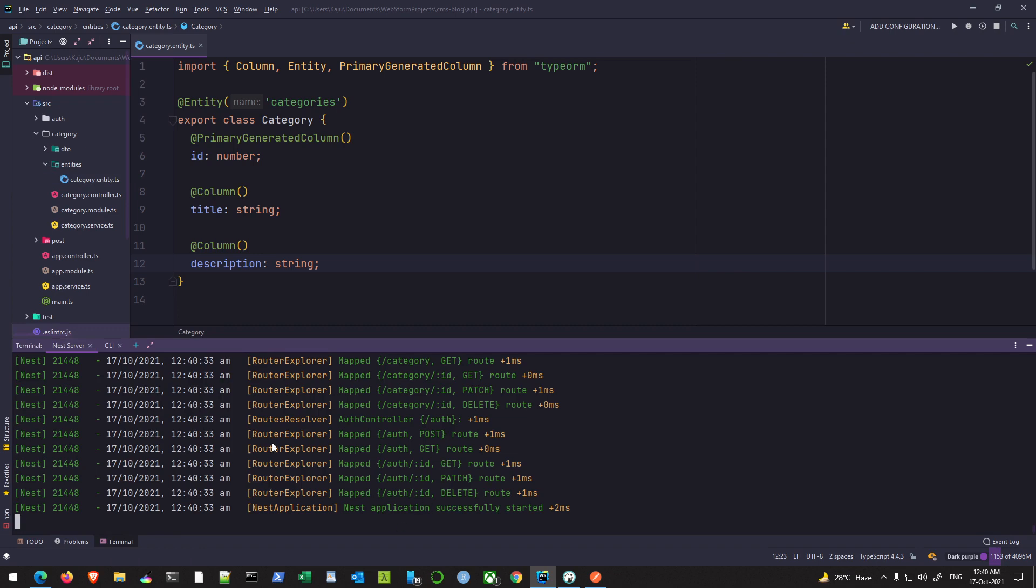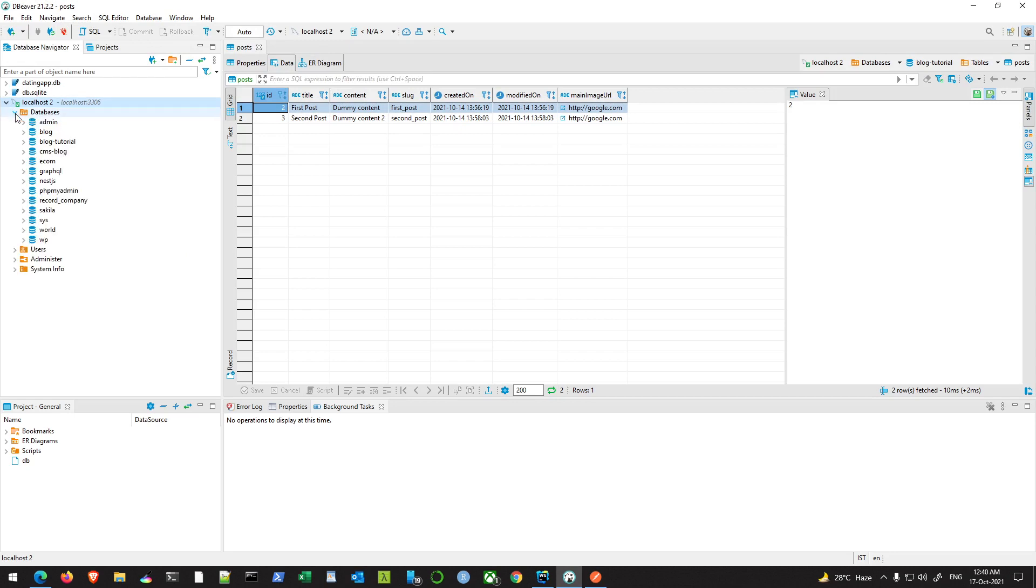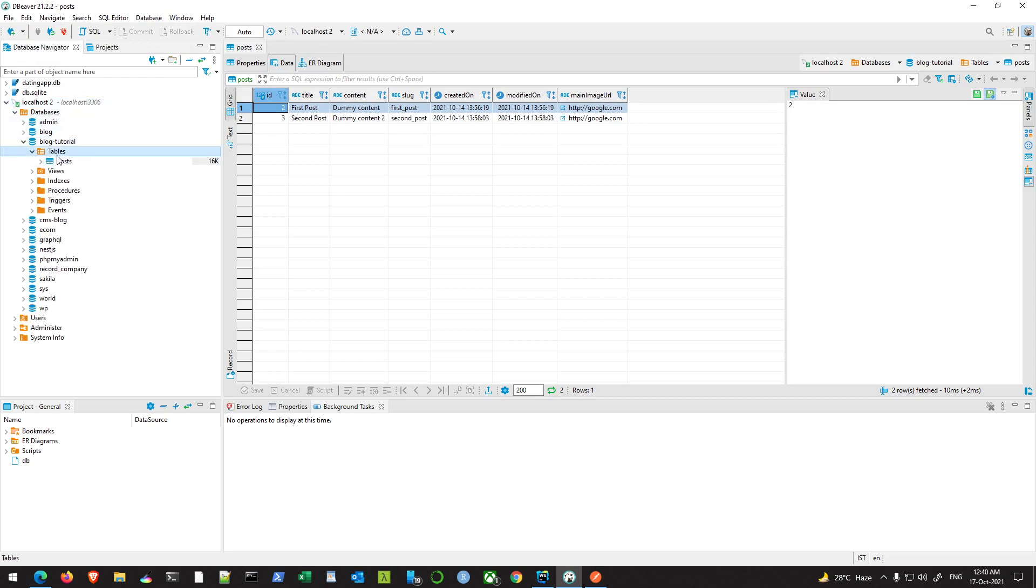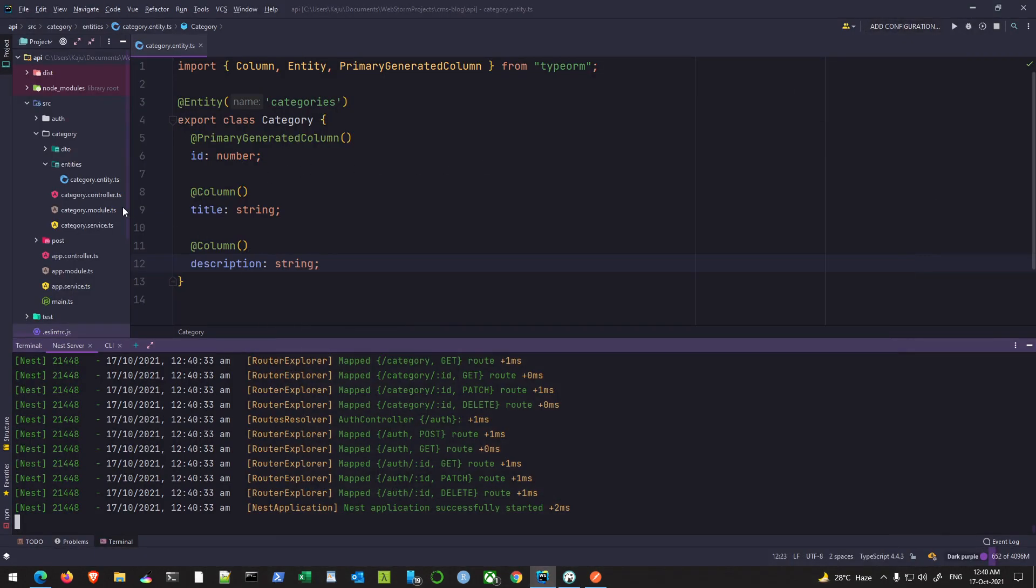But if I check my database, you'll notice one thing - I still don't have the categories table here. The reason is because I am not telling TypeORM to use this entity anywhere.